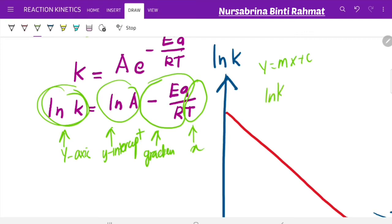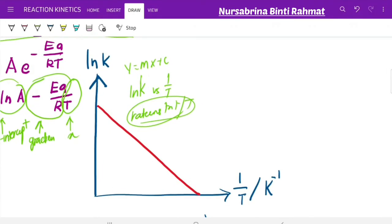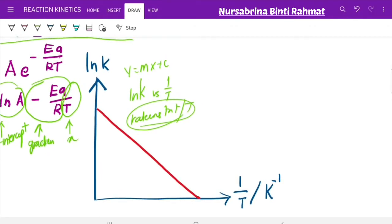You need to plot ln K versus 1/T, because you will always be given the rate constant and temperature values. You can manipulate these two data to obtain a linear graph of ln K versus 1/T, and from there you can calculate your activation energy. This graph will give you a straight line.